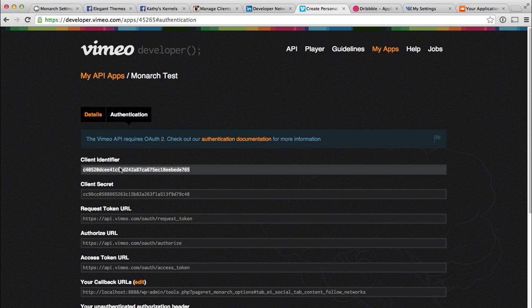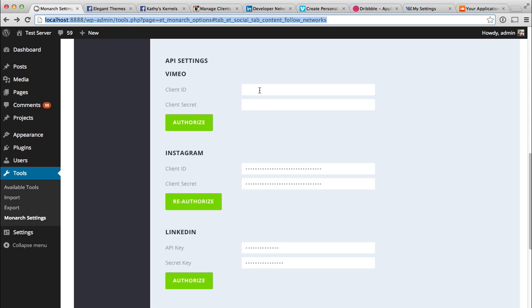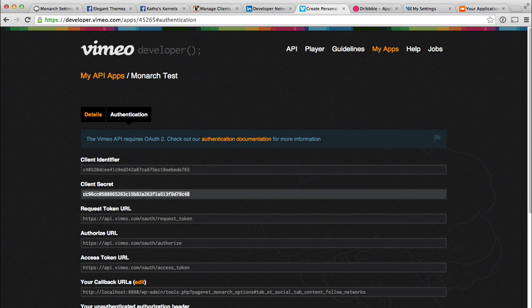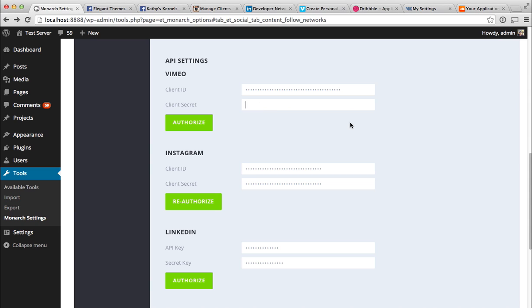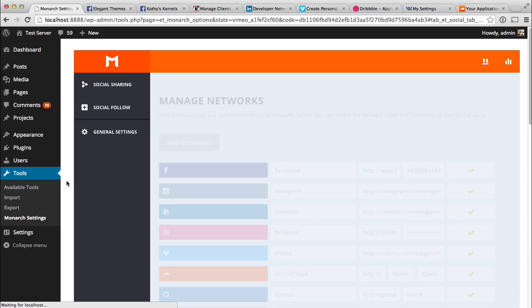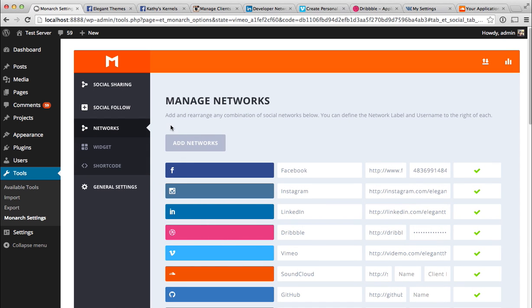Copy your Client ID and paste it into the Client ID field, then copy and paste the Client Secret into the Client Secret field, and click the Authorize button. That will bring you to a Vimeo authorization page — select Allow, and you're all done. Vimeo is now linked, and Monarch can grab those counts automatically.